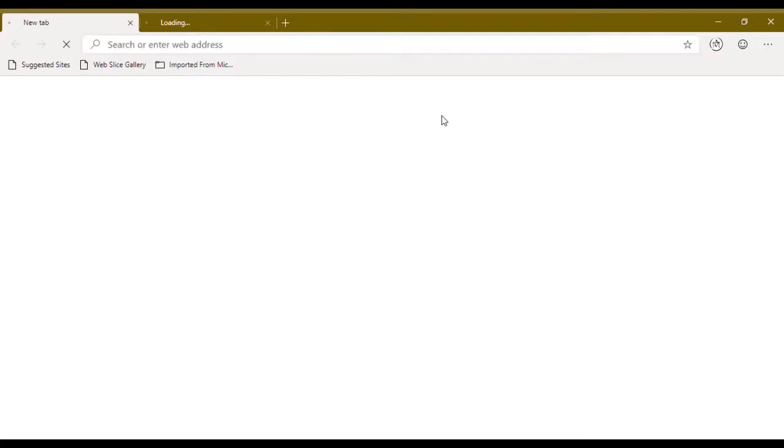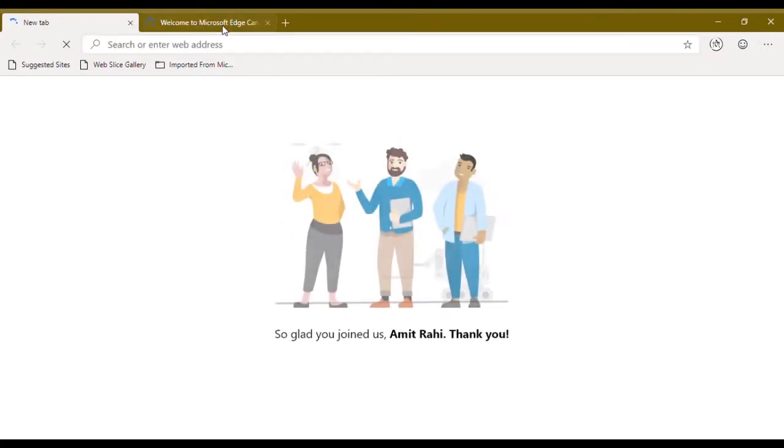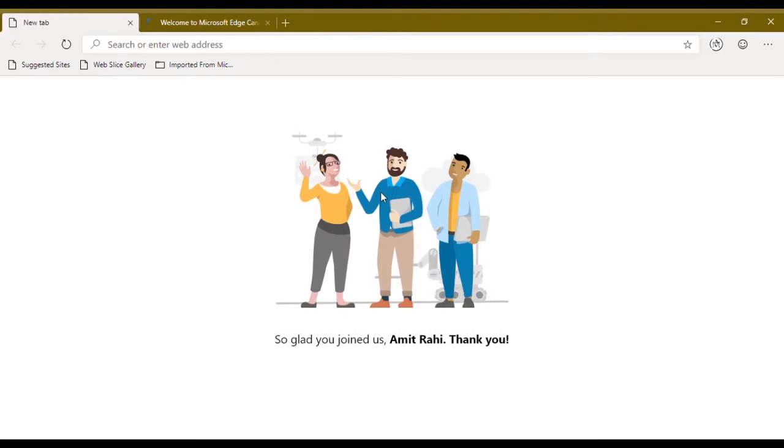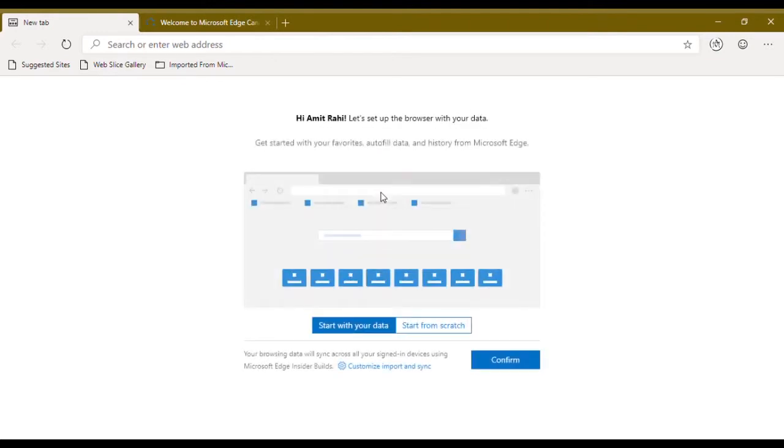So as you can see here this is the welcome page when you first install the Microsoft Edge. You can start up with your data or you can start from scratch.